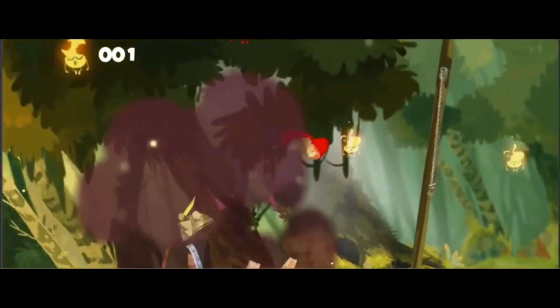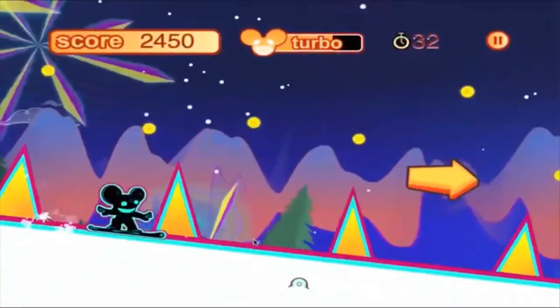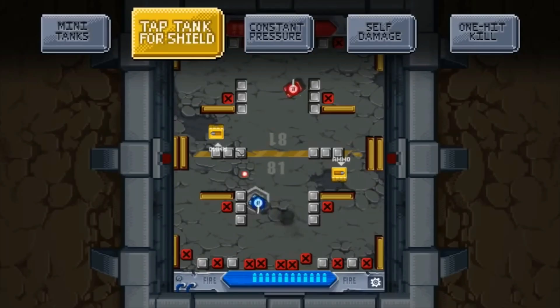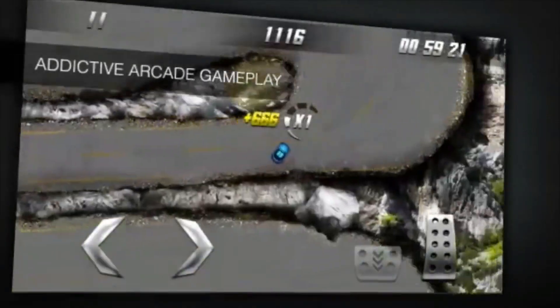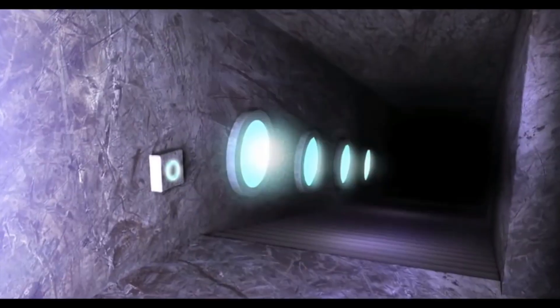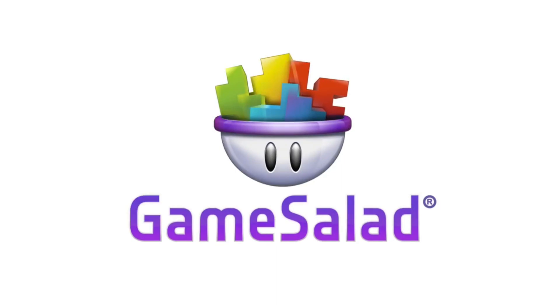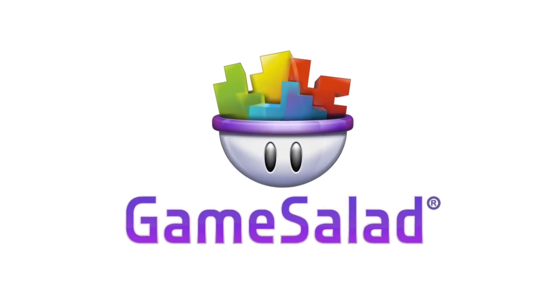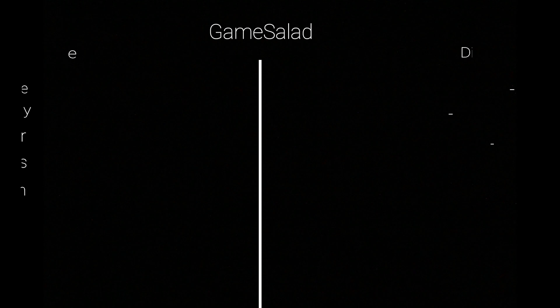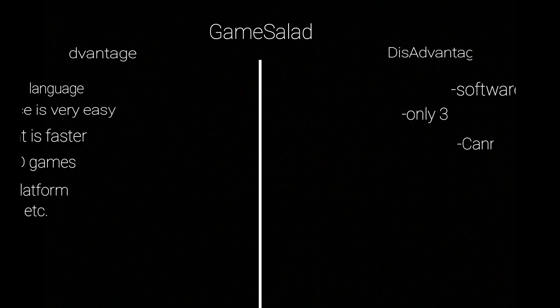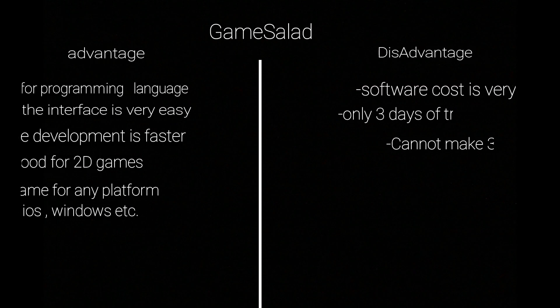When you use Game Salad, you're well on your way to making a top-rated game for well over a billion players. Welcome to Game Salad.